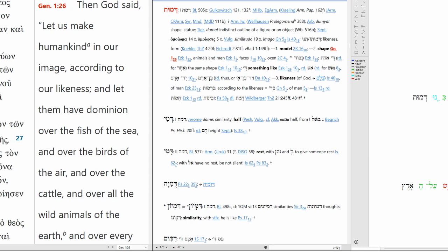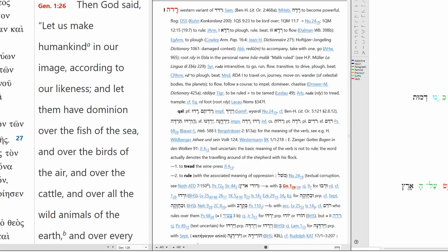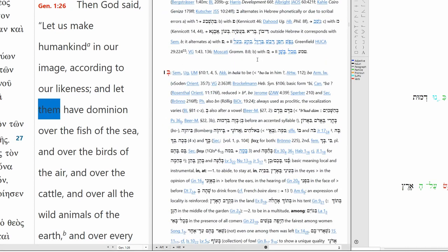And he will rule. We have veyirduh. So now we have a jussive, just like we had earlier it was cohortative. This is a volitional, then we have another volitional but this one's jussive. Cohortative is used in the first person, jussive is used for the third person. So now we're turning our attention to Adam. Let him rule.